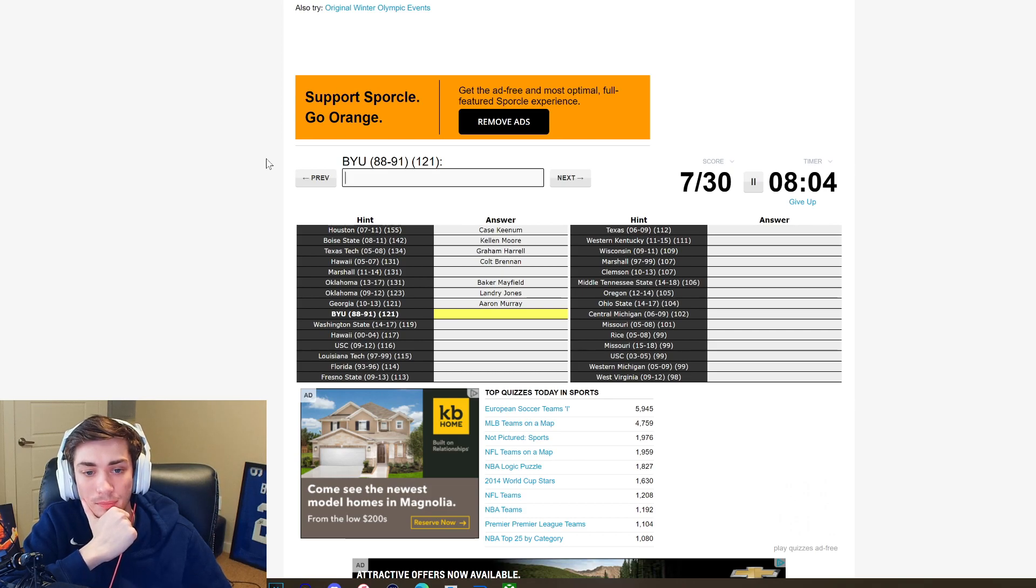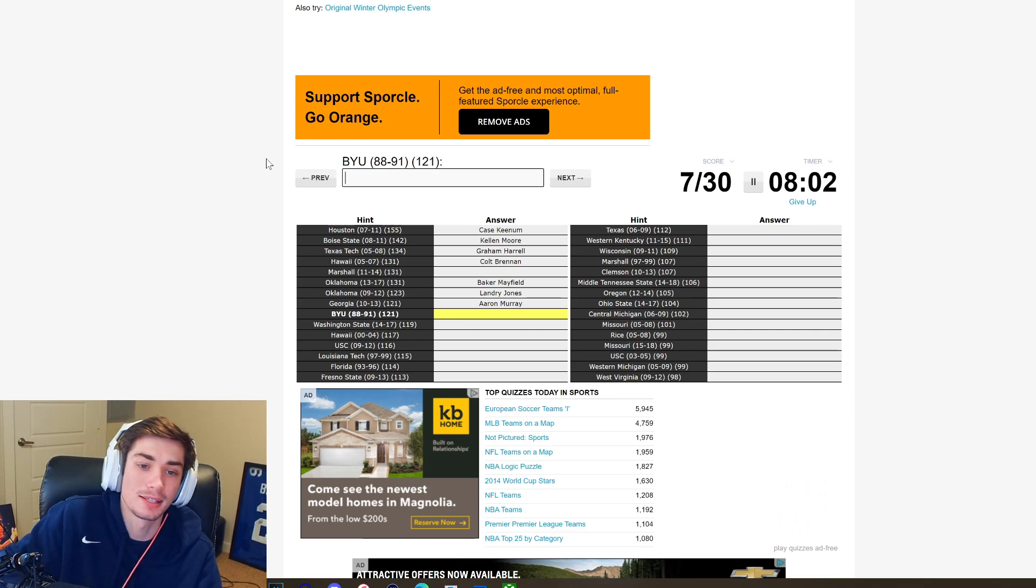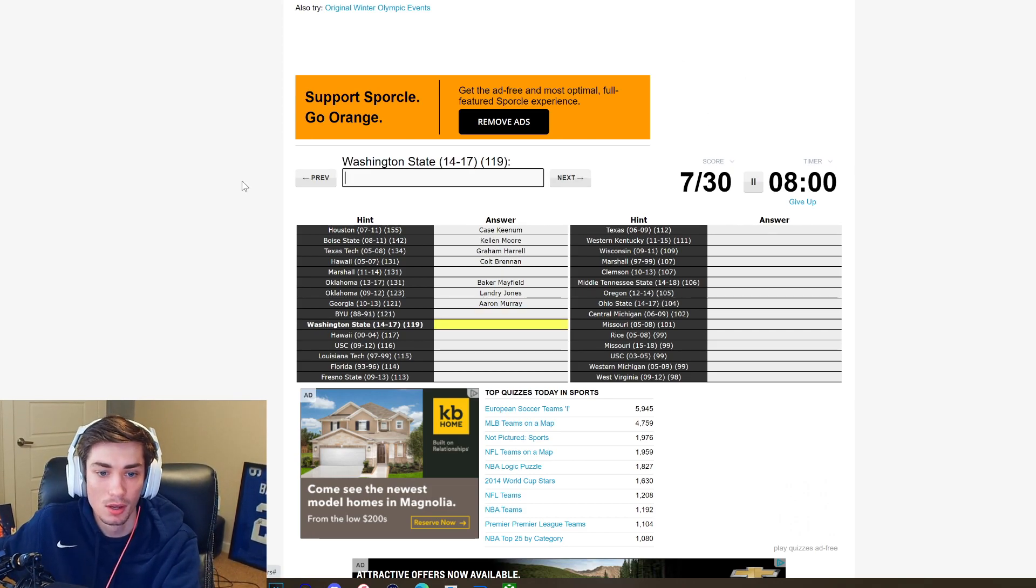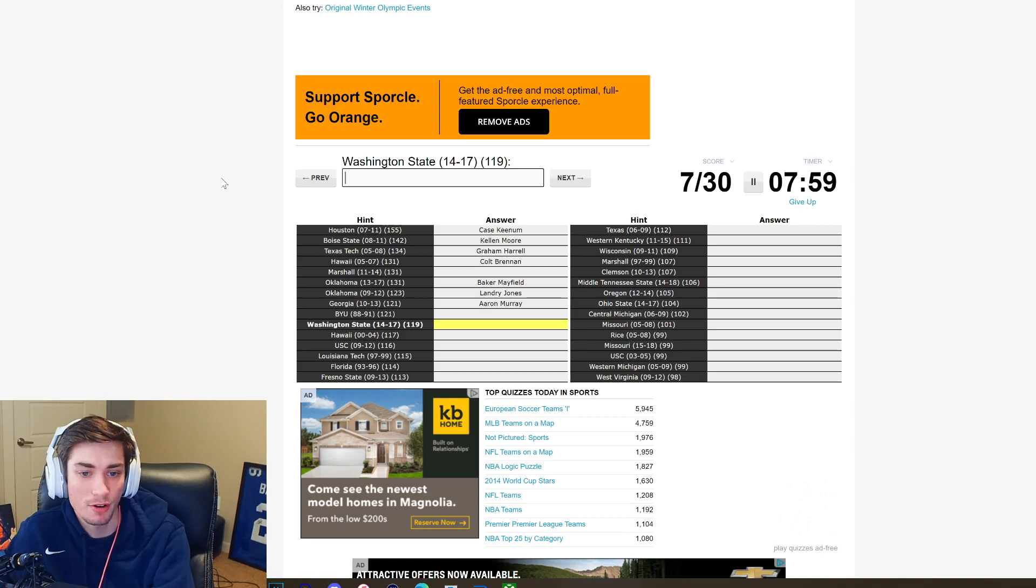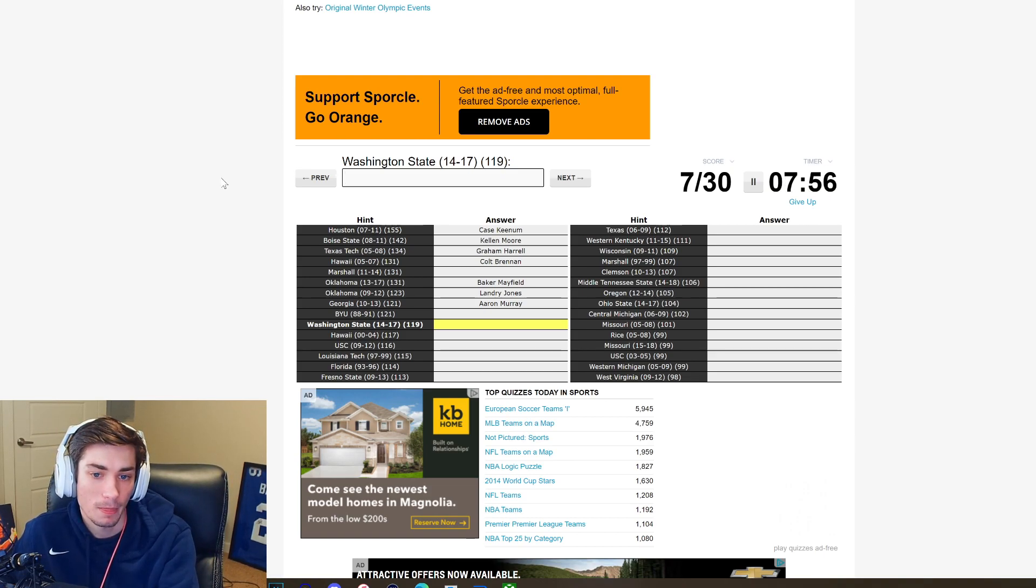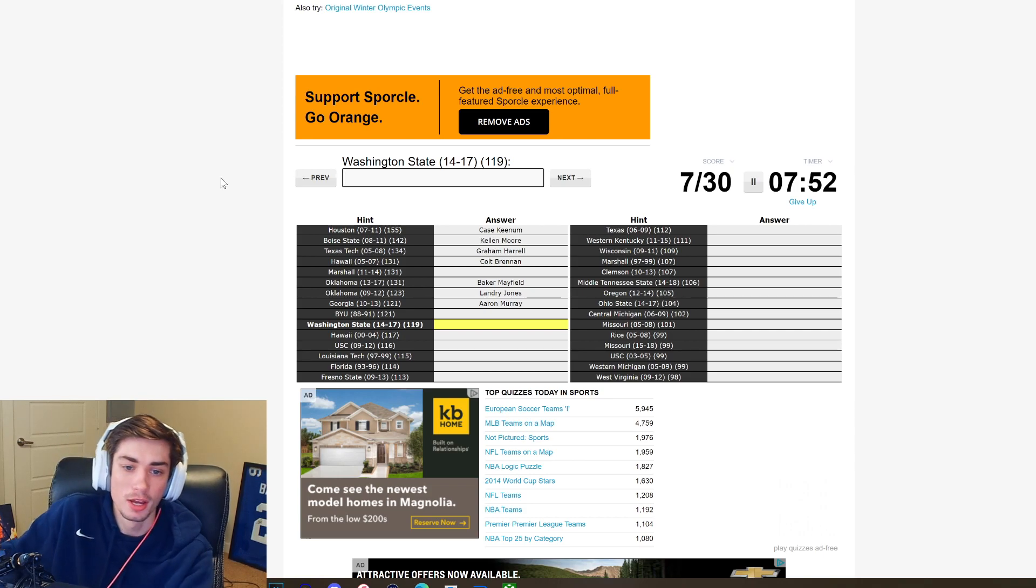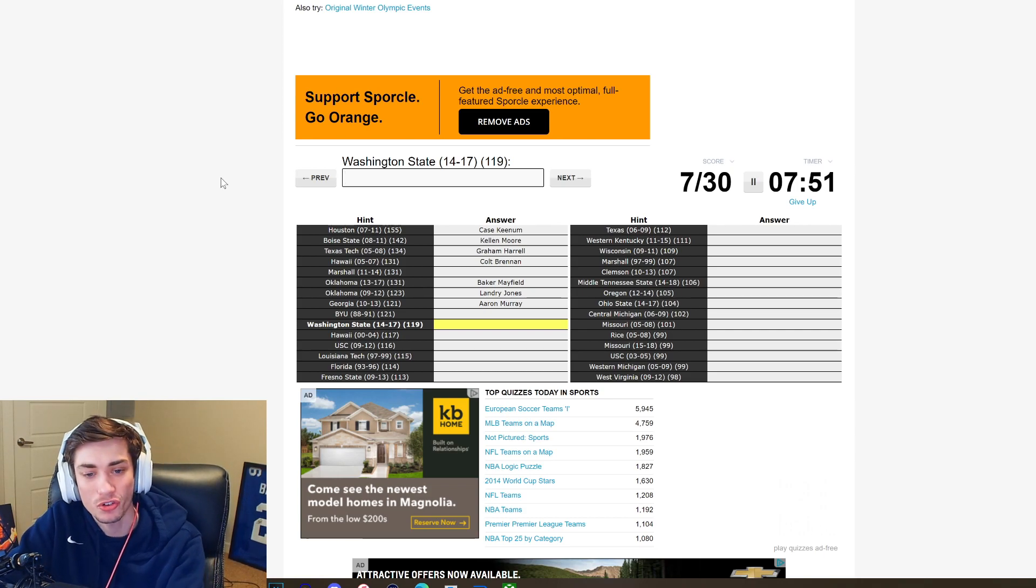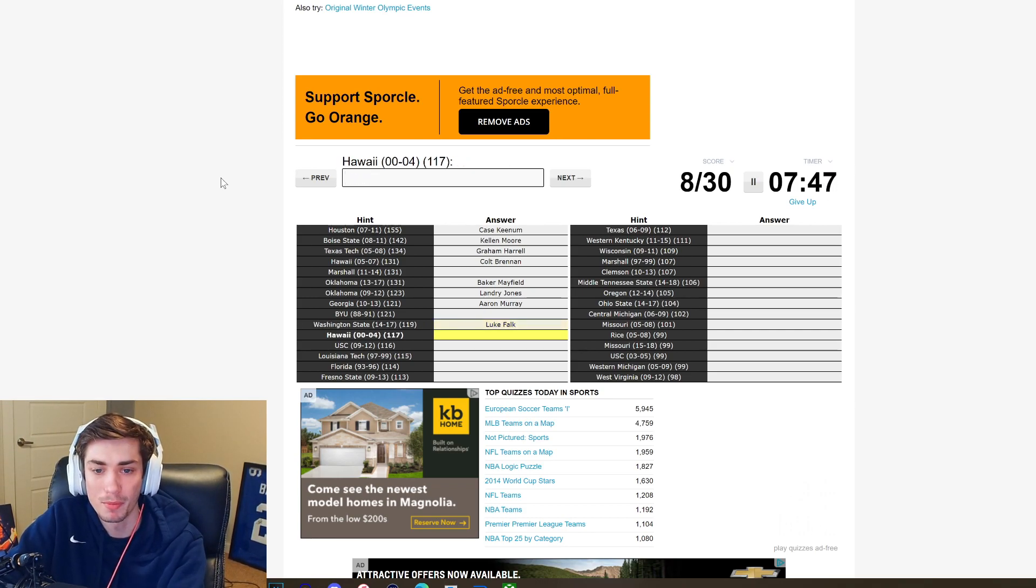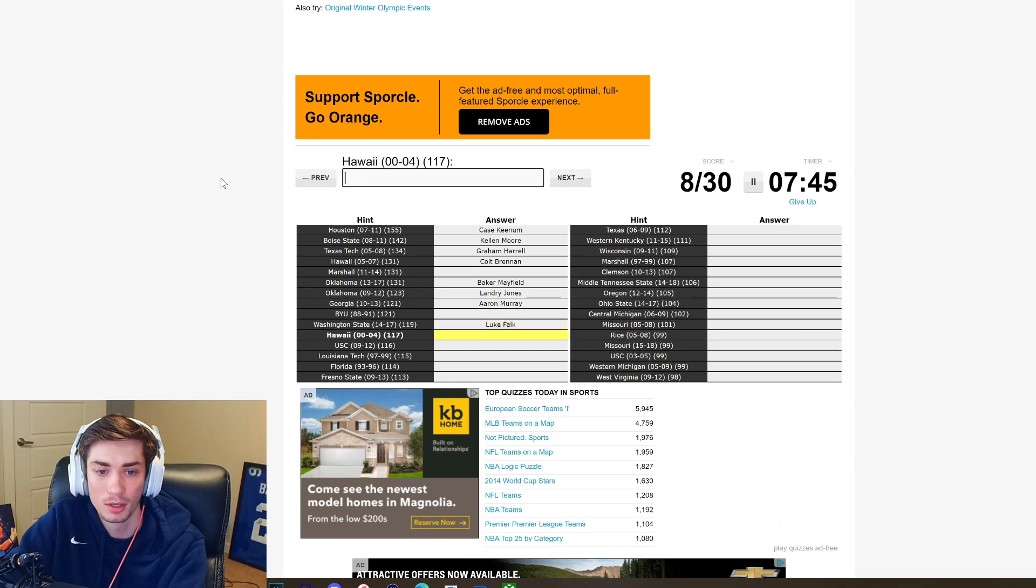Definitely not. 88 to 91, I'm gonna have to pass on that. Washington State 14 to 17, I think this is gonna be Luke Falk. He was I want to say drafted by the Jets, he definitely started a game or so for the Jets. I remember a primetime start. It is Luke Falk.